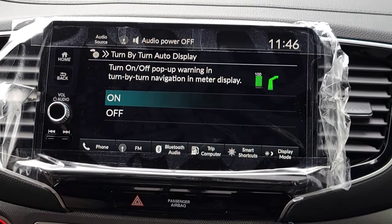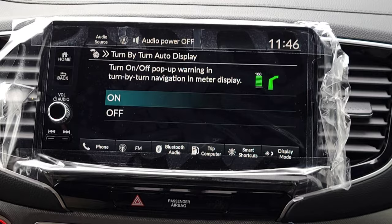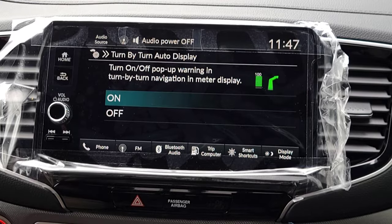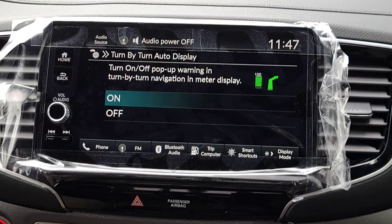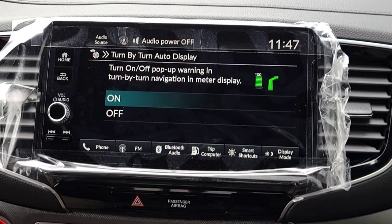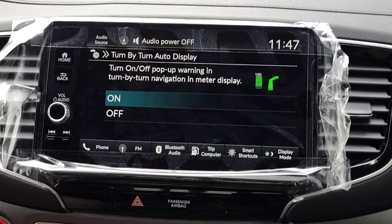Next is Turn-by-Turn — this is when you're using Apple CarPlay or Android Auto for navigation. Do you want it to display prompts like 'In 300 feet, turn left' on your driver's interface?